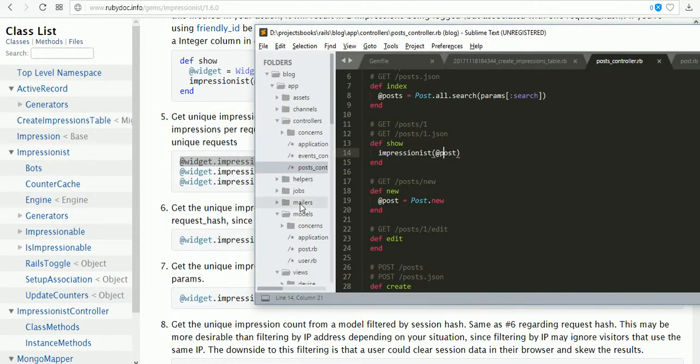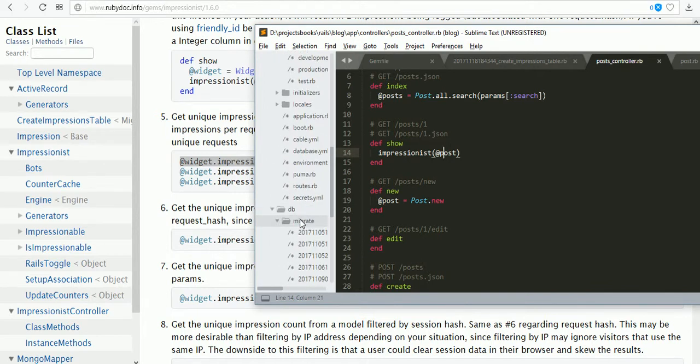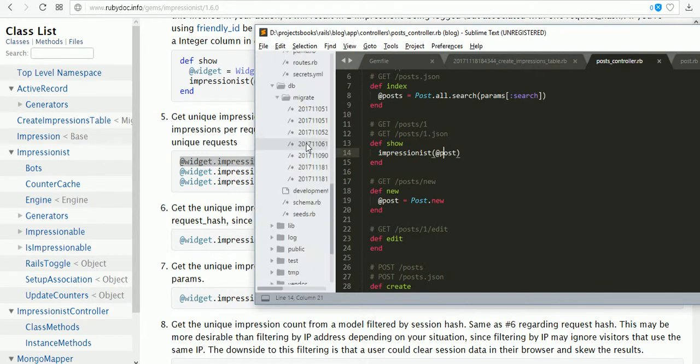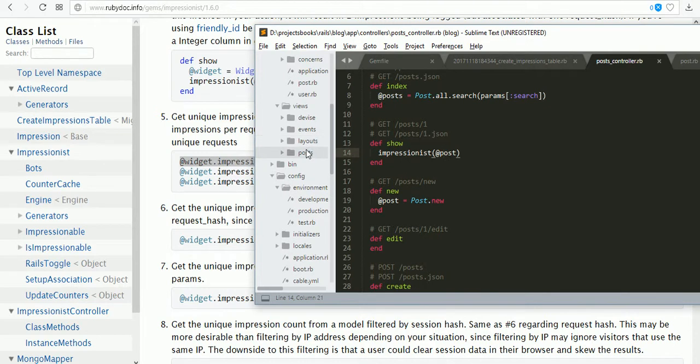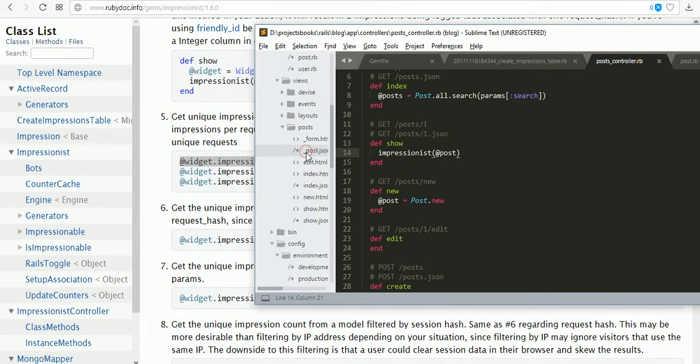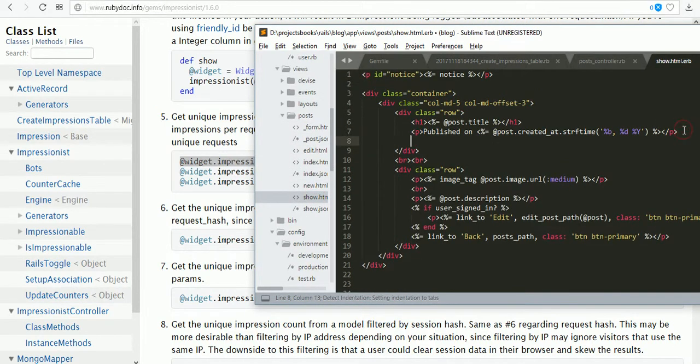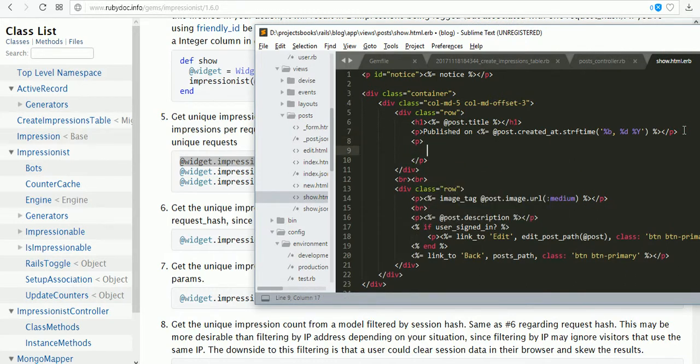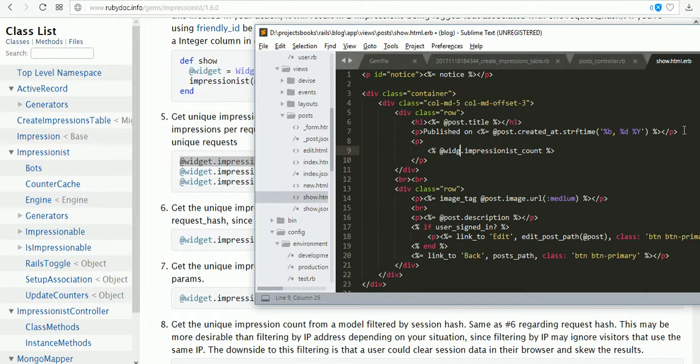Now we are going to generate our account in the view. In the show page, before this line, @post.impressionist_count.